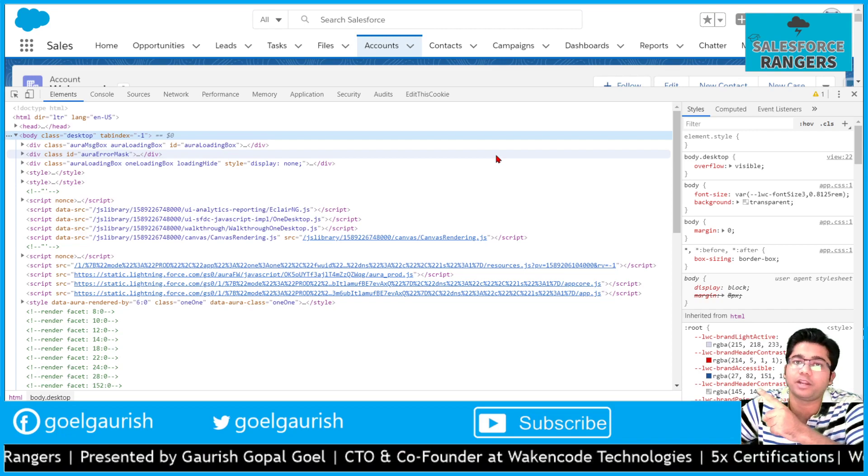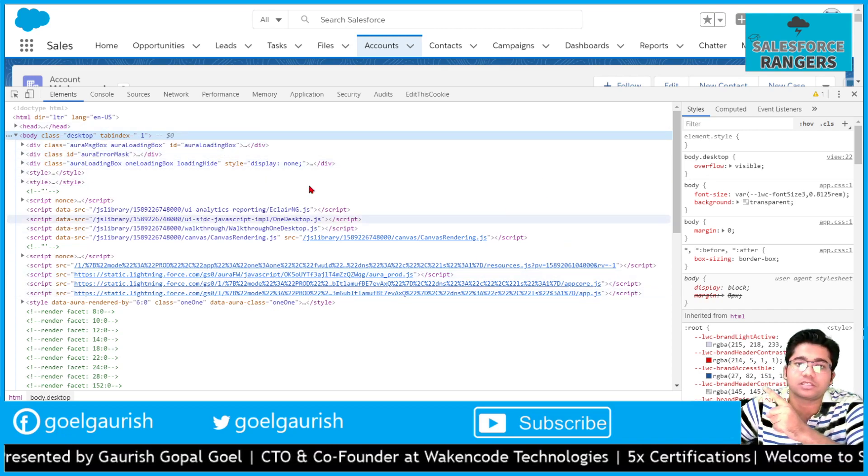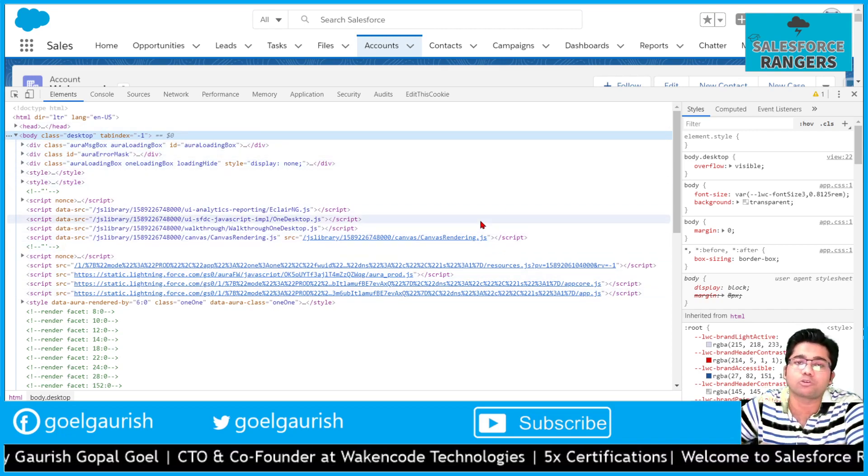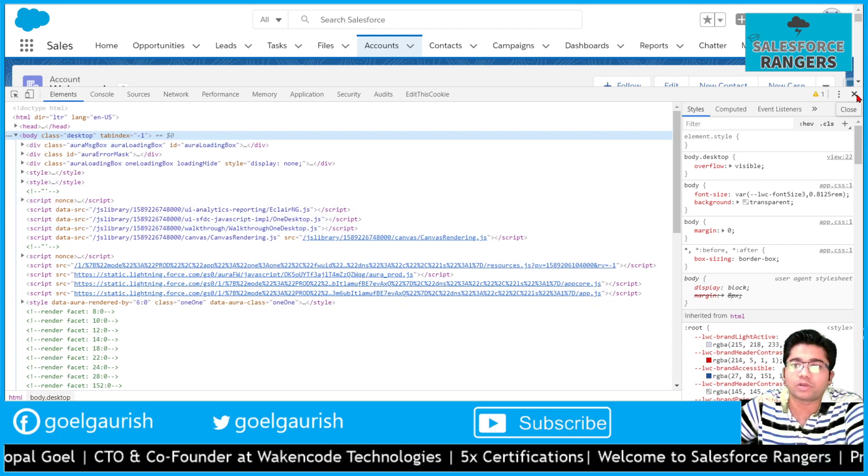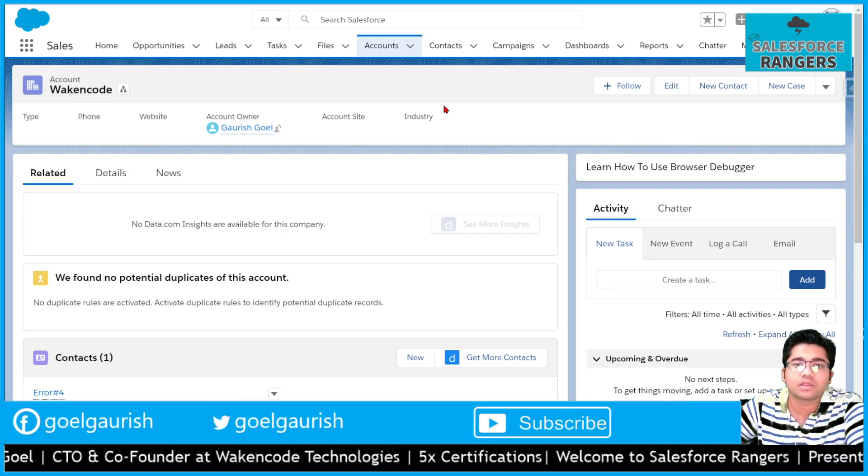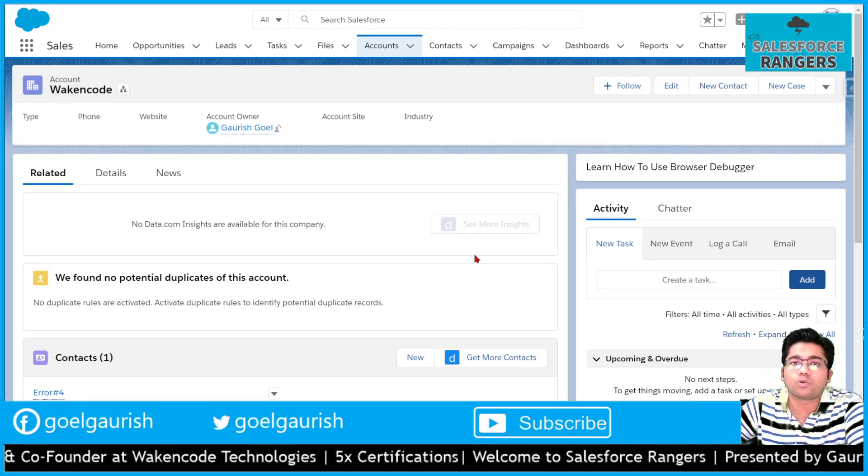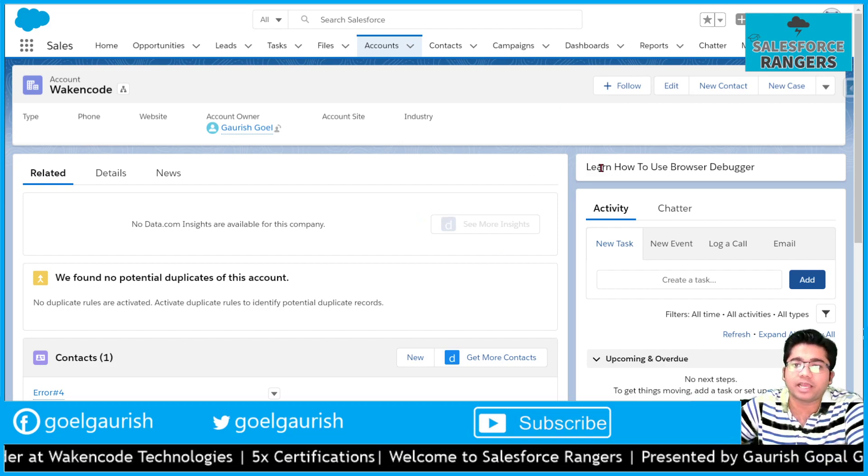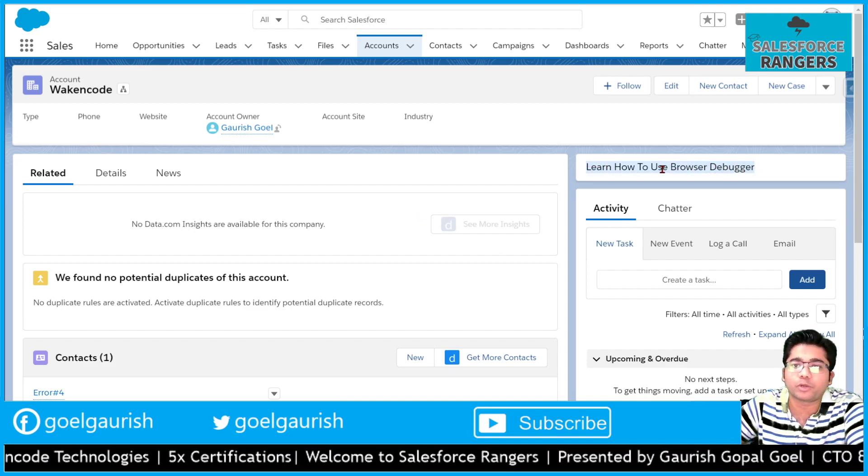You can see it right here in the window I have opened. This is called browser debugger. Every browser has this feature, so let's start. This is my account record page, account detail page, and I have put a custom lightning component over here.